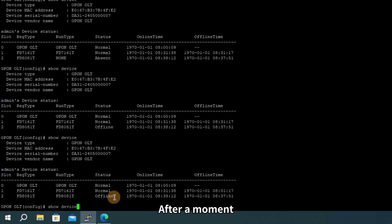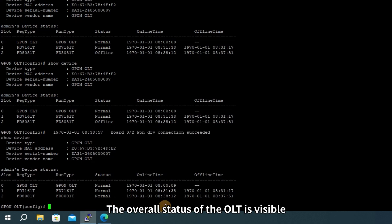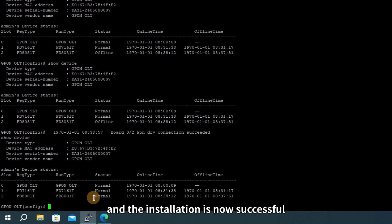After a moment, when the card is successfully installed, the system will automatically prompt. The overall status of the OLT is visible, and the installation is now successful.